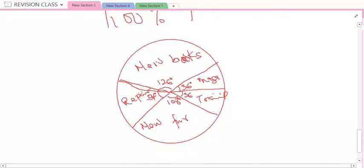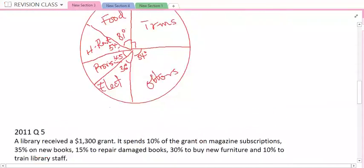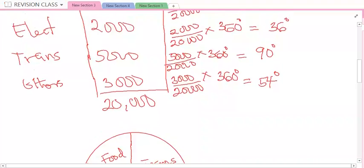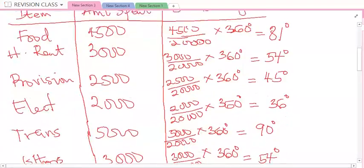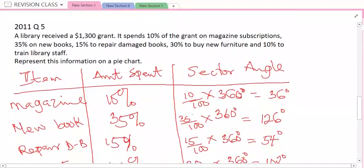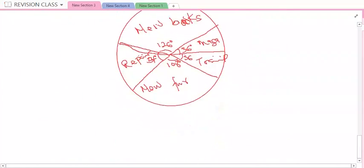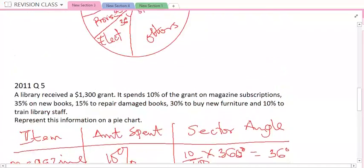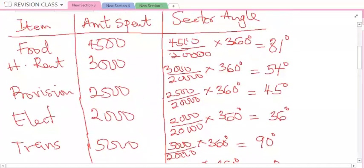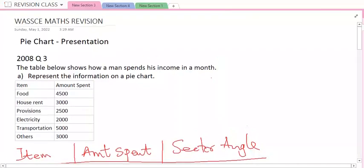So in this video class, I've been able to show you how you can present information on a pie chart. We solved a question from WAEC 2008 question 3, and we also solved a question from WAEC 2011 question 5. I will implore you to pick your past question paper and look for more questions on pie chart and solve them. So long — success.